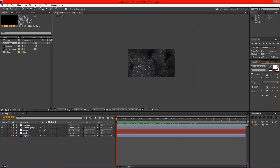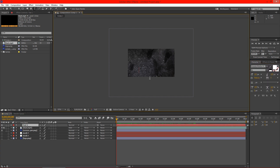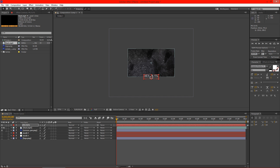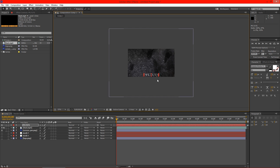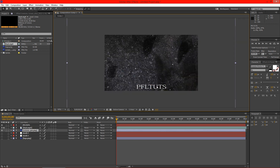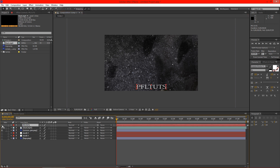Now we're going to go ahead and click on our text tool and type in our text. I've already selected a font that I like here, and I'm going to go ahead and just center this up on the bottom of the composition and scale it down a little bit. That looks pretty good actually. So I can then take this text and just hide it for now because I'm not going to need it.